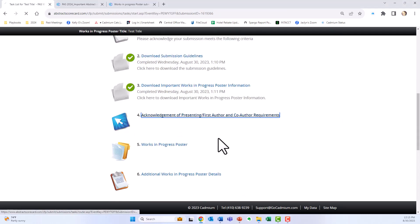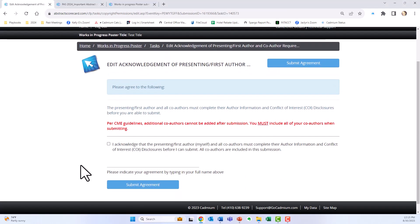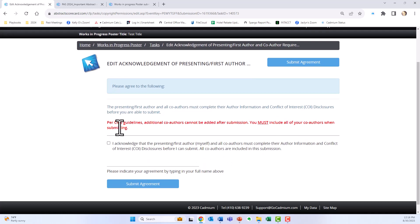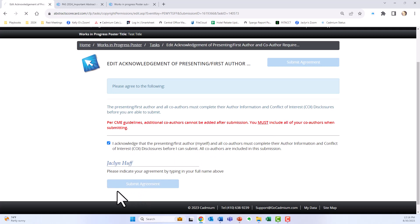Next is the acknowledgement task. This says that you agree that the presenting first author and all co-authors must complete their author information and COI before you're able to submit. Please remember that per CME guidelines, additional co-authors cannot be added after submission, so you must include all of your co-authors when submitting. Click that acknowledgement statement, enter your name, and click submit agreement.